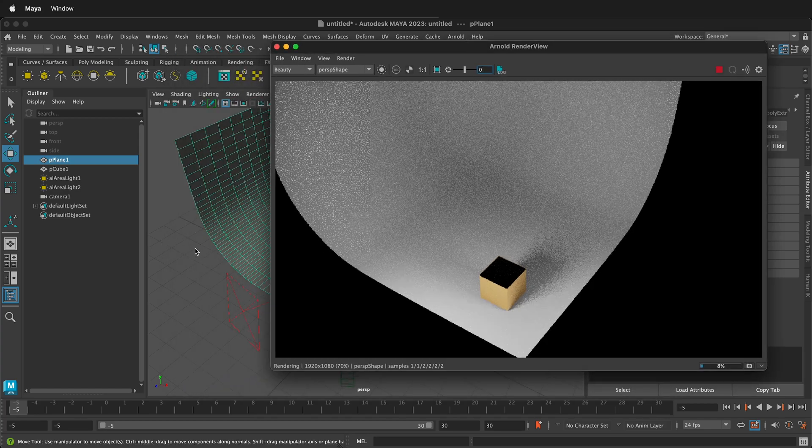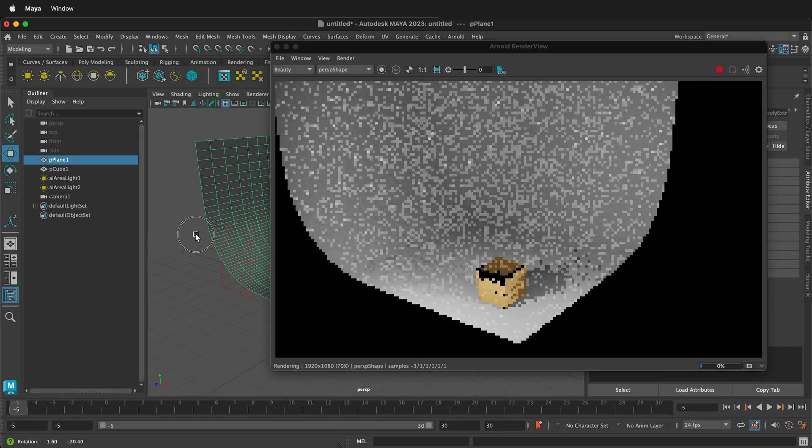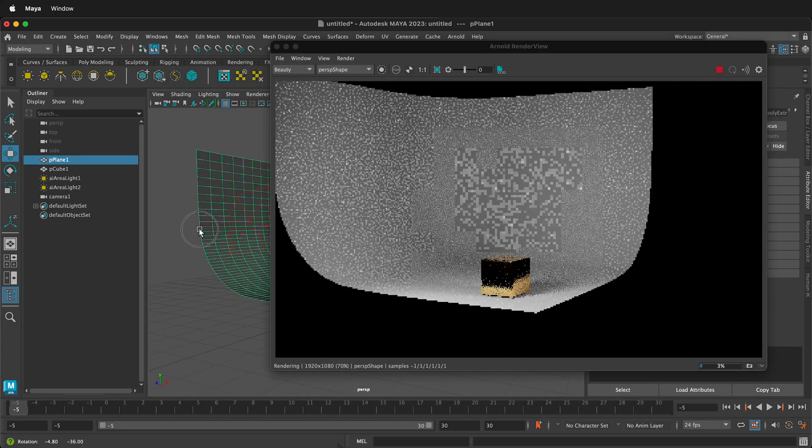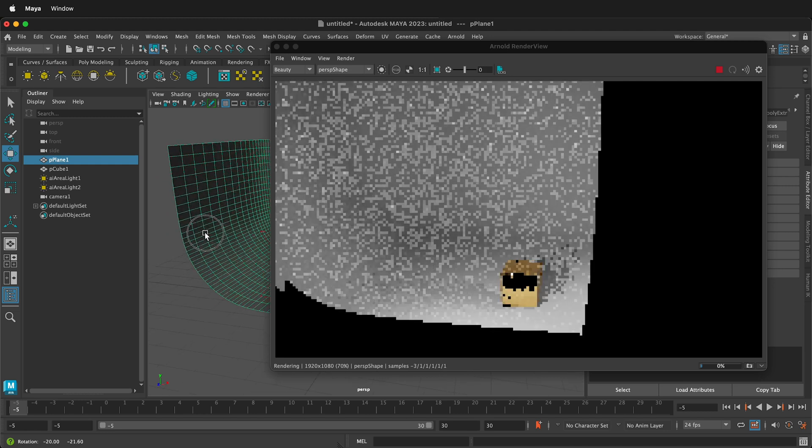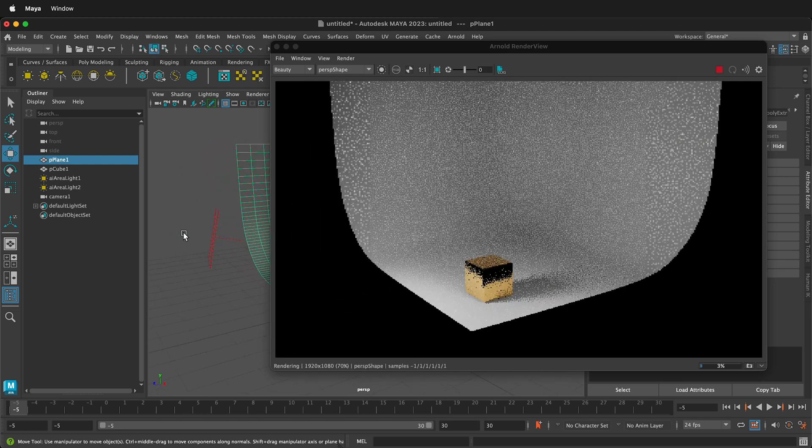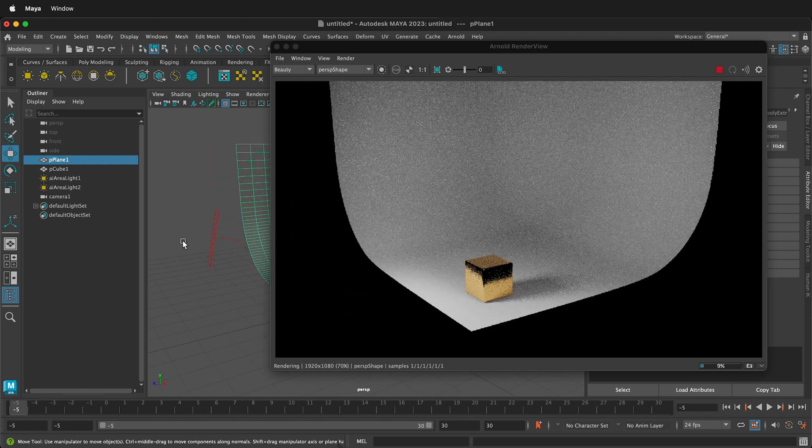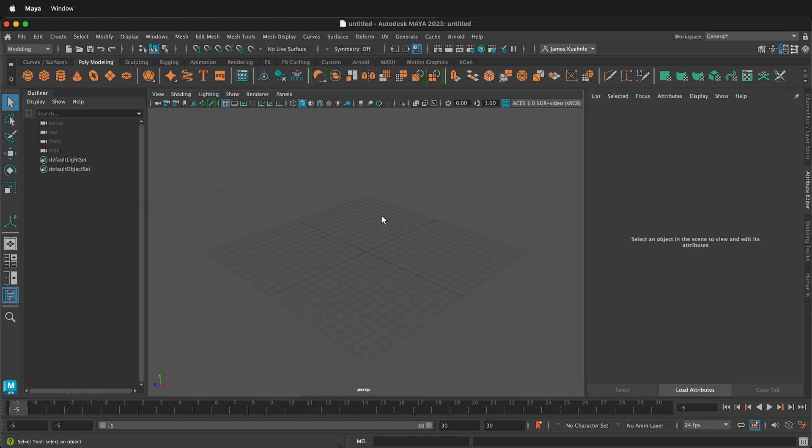In this Autodesk Maya tutorial, I'm going to show you how to quickly set up a photo sweep, add a basic cube, then add some lights and materials and export a render image.